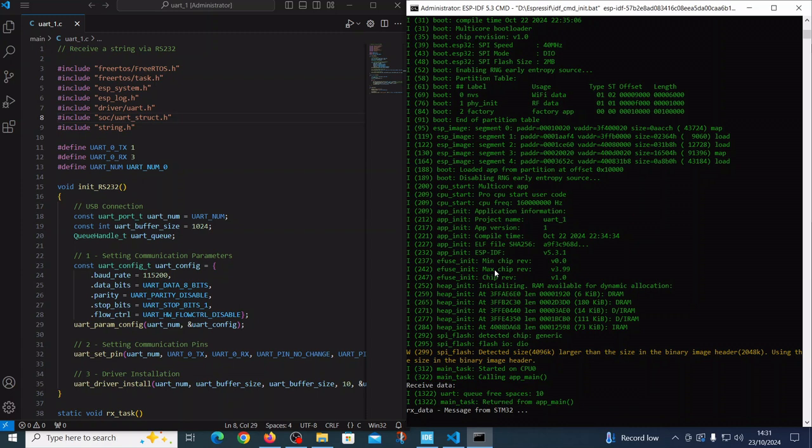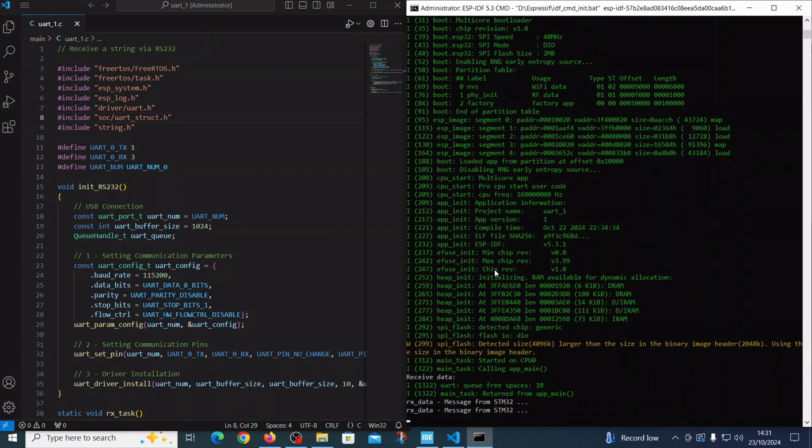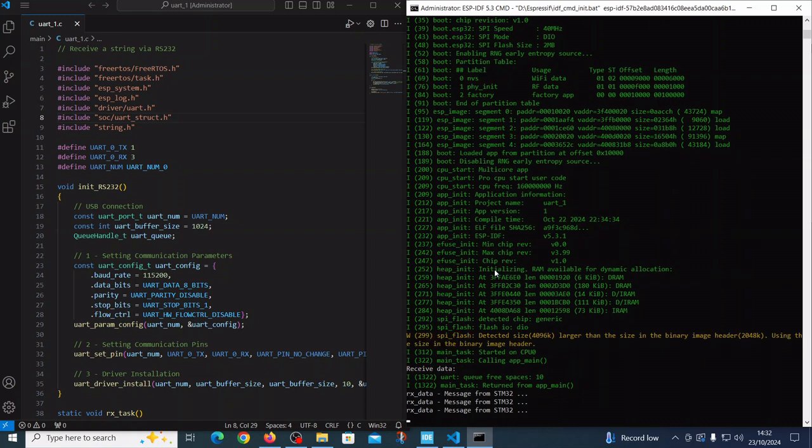And now we are getting the messages from STM32 according to our expectation.